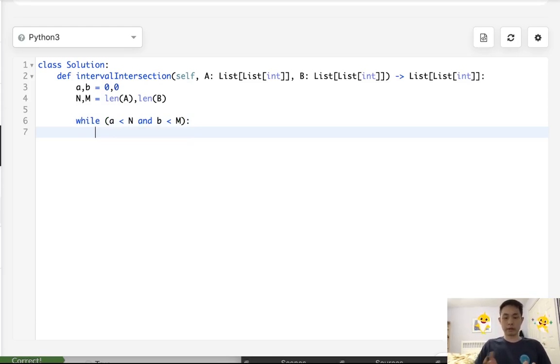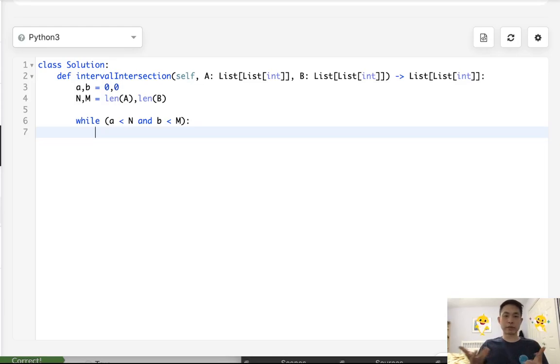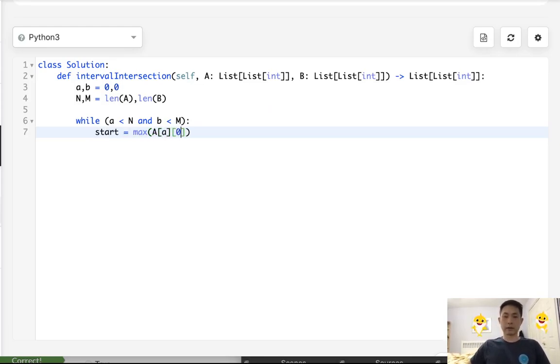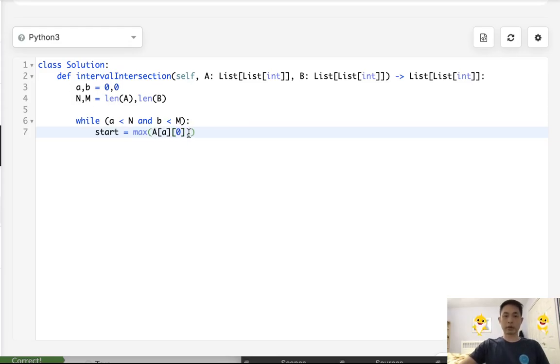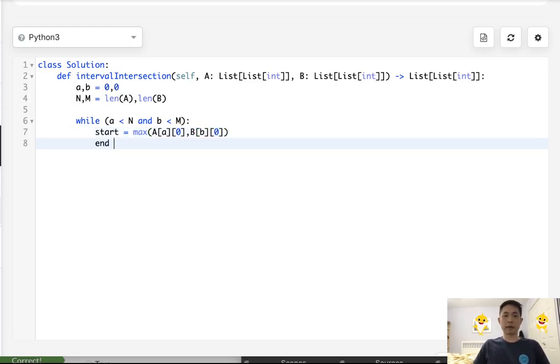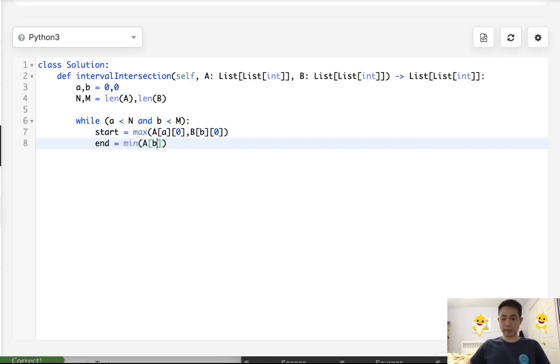Well, we want to get the potential start and end times. So we'll say start is going to be the max of A[A][0] and the first item in B. So we want to get max start time and the min end time. And this will be the second element.